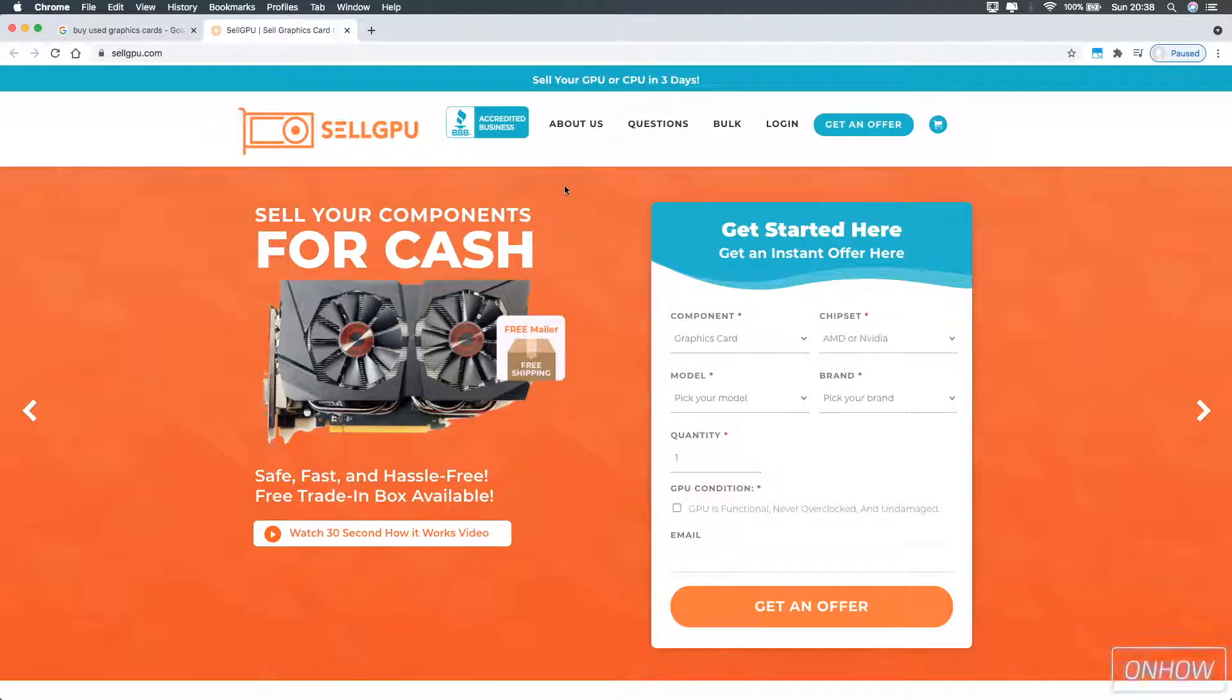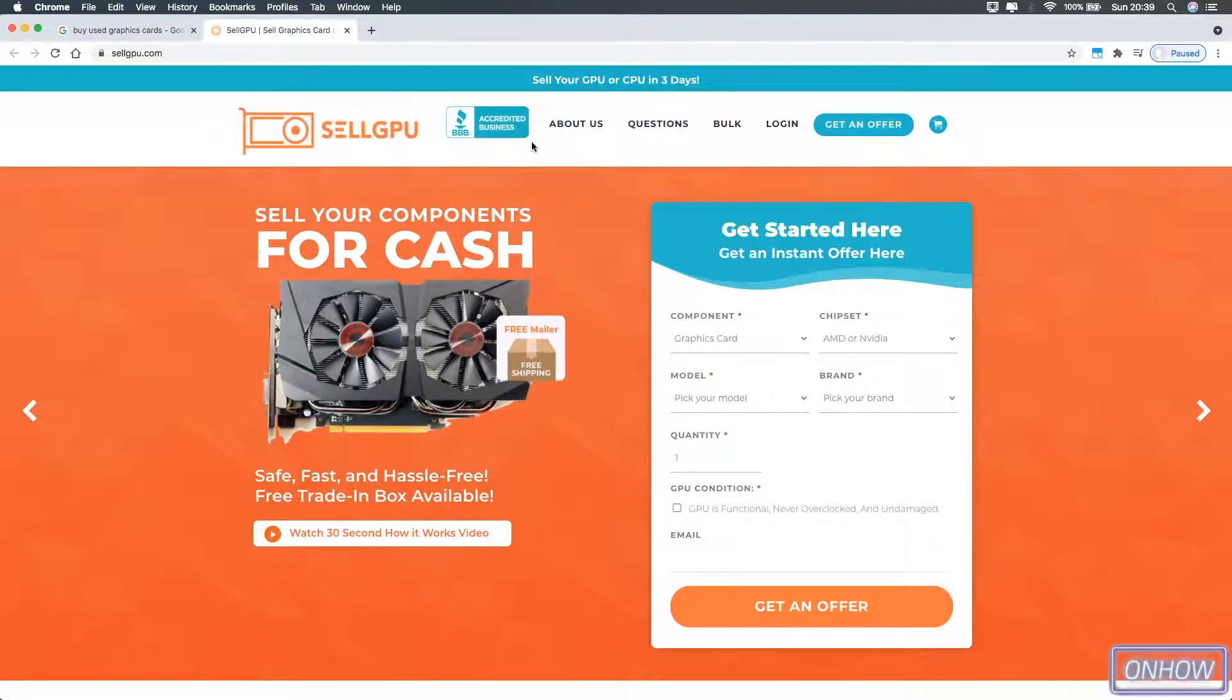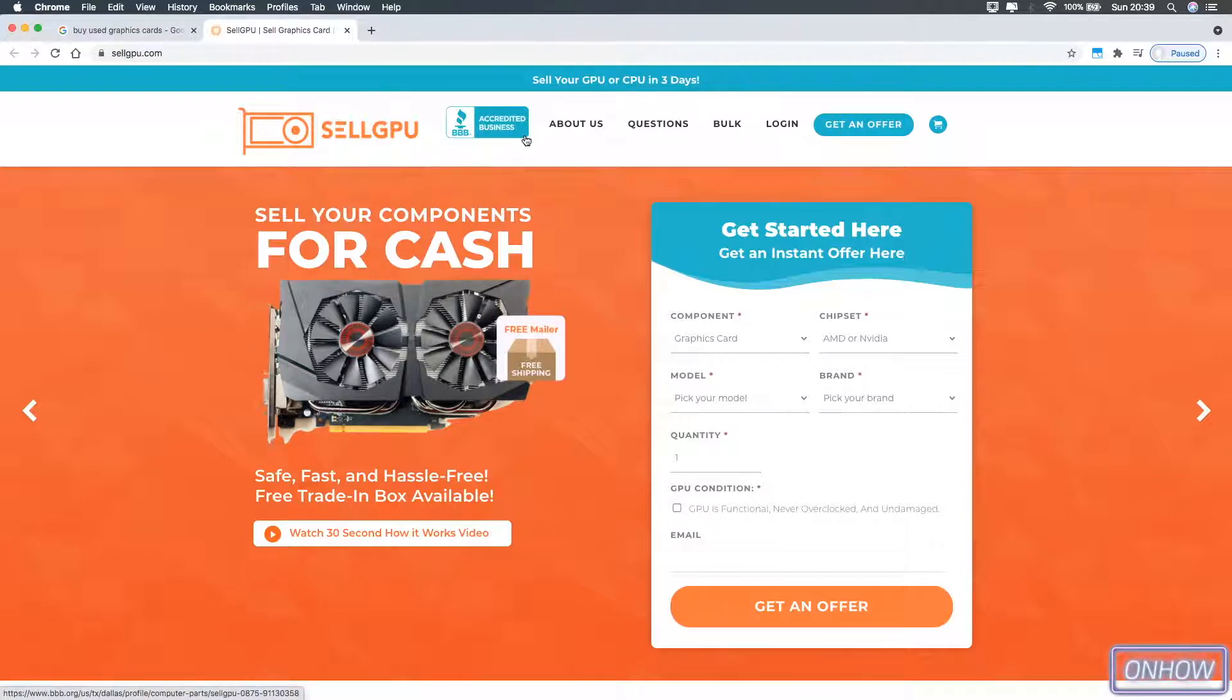And by the way, if you see this badge on any shopping website, that means that this is actually a legit company that's registered in United States. This is just a side note.